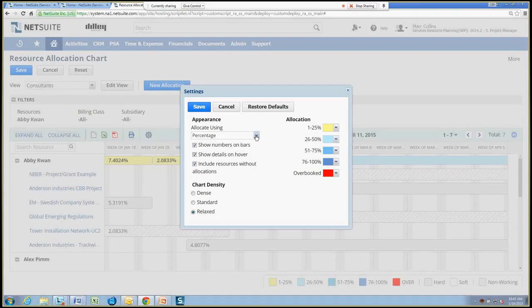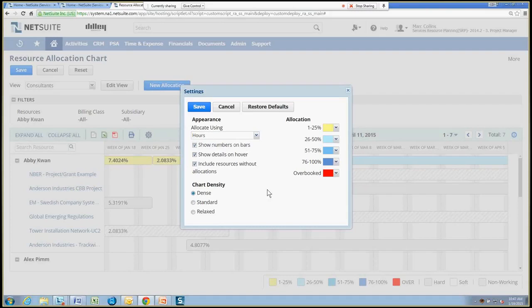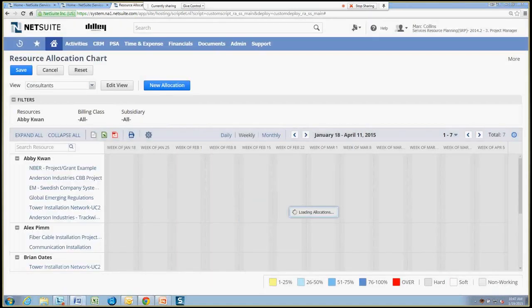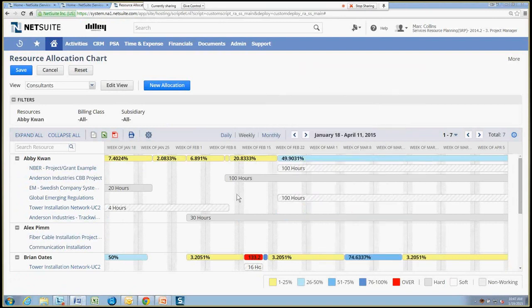So maybe I want to look at, instead of percentages, I want to look at hard hours. I can change that. I want to change some other characteristics of how things show. Then I can check some boxes there. And maybe I want to have the chart density be dense as opposed to relax. So I can fit a handful more allocations on the same page. And then you also have the ability to change some of the color schemes of the percent allocated thresholds that you see here. So these are configurable as well. So we'll go ahead and save that. So now we're looking at things in terms of hours.